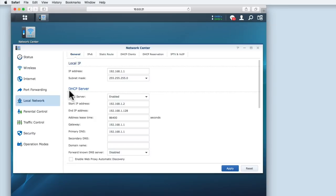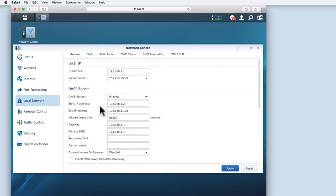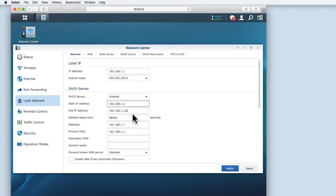Within DHCP Server, we have two fields called Start IP Address and End IP Address. This is our address pool. You can see that the Start IP Address is 192.168.1.2. This is because our router needs to use a static IP address, so is using 192.168.1.1. As no two devices can use the same IP address, our router's DHCP pool has to start at 192.168.1.2.